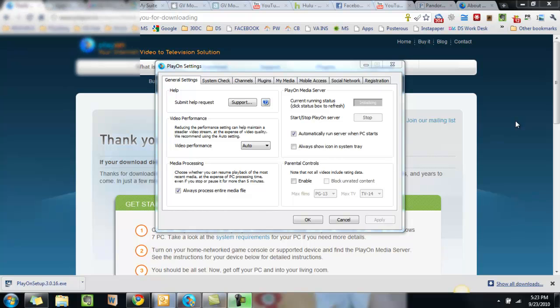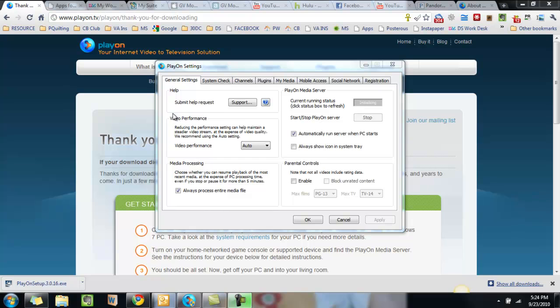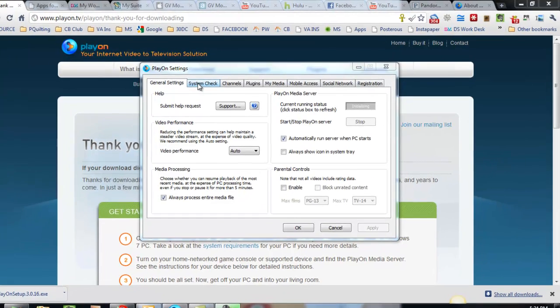The first tab is general settings. You will see that you can submit a help request here. You can do the video performance, media processing. I'm just going to leave everything as default. It doesn't seem any reason to be changing any of this. There are parental controls but I don't have any children in the household so I'm not enabling that.